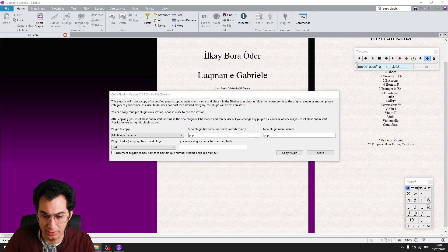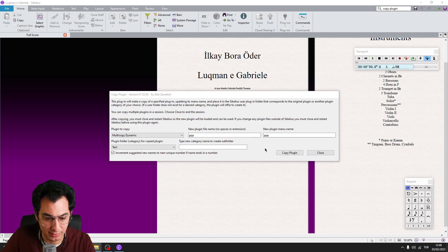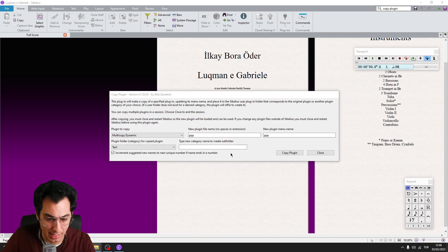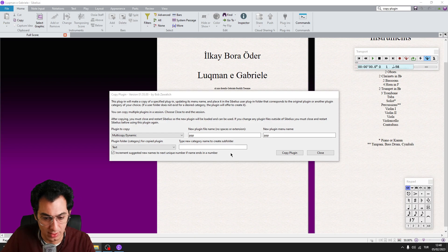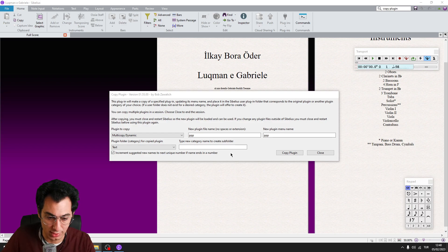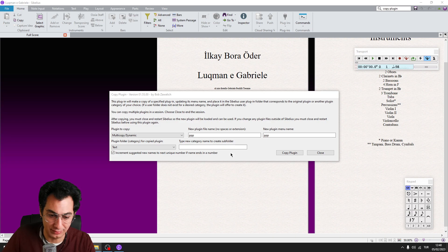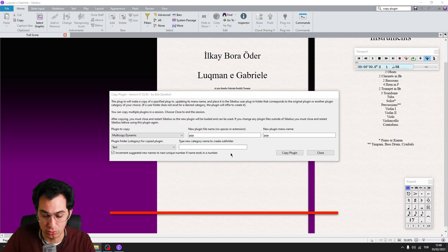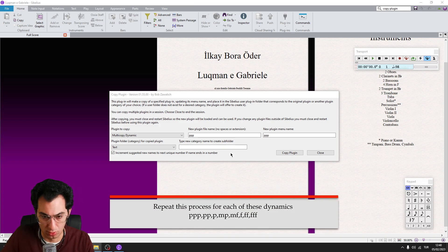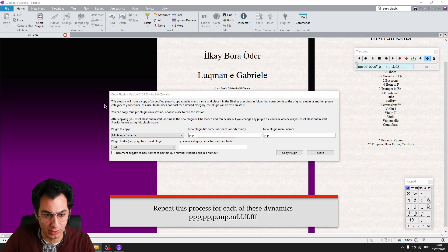What we are doing here basically is we are copying the Multi-Copy Dynamics plugin for each dynamics. So you need to repeat this process for each of these dynamics you see below. So you need to run Copy Plugin again.